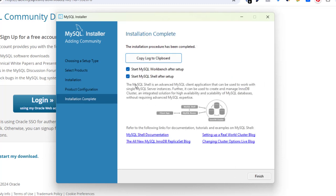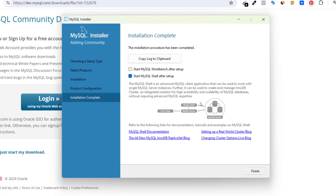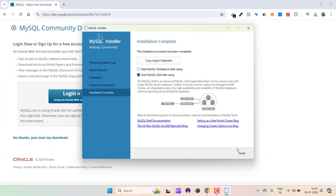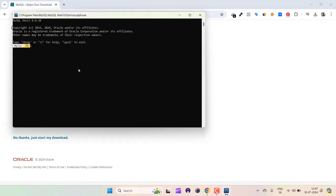From here you can start MySQL Workbench after setup or start MySQL Shell after setup. I'll just start MySQL Shell after setup, so click Finish. Now we need to do one more thing.